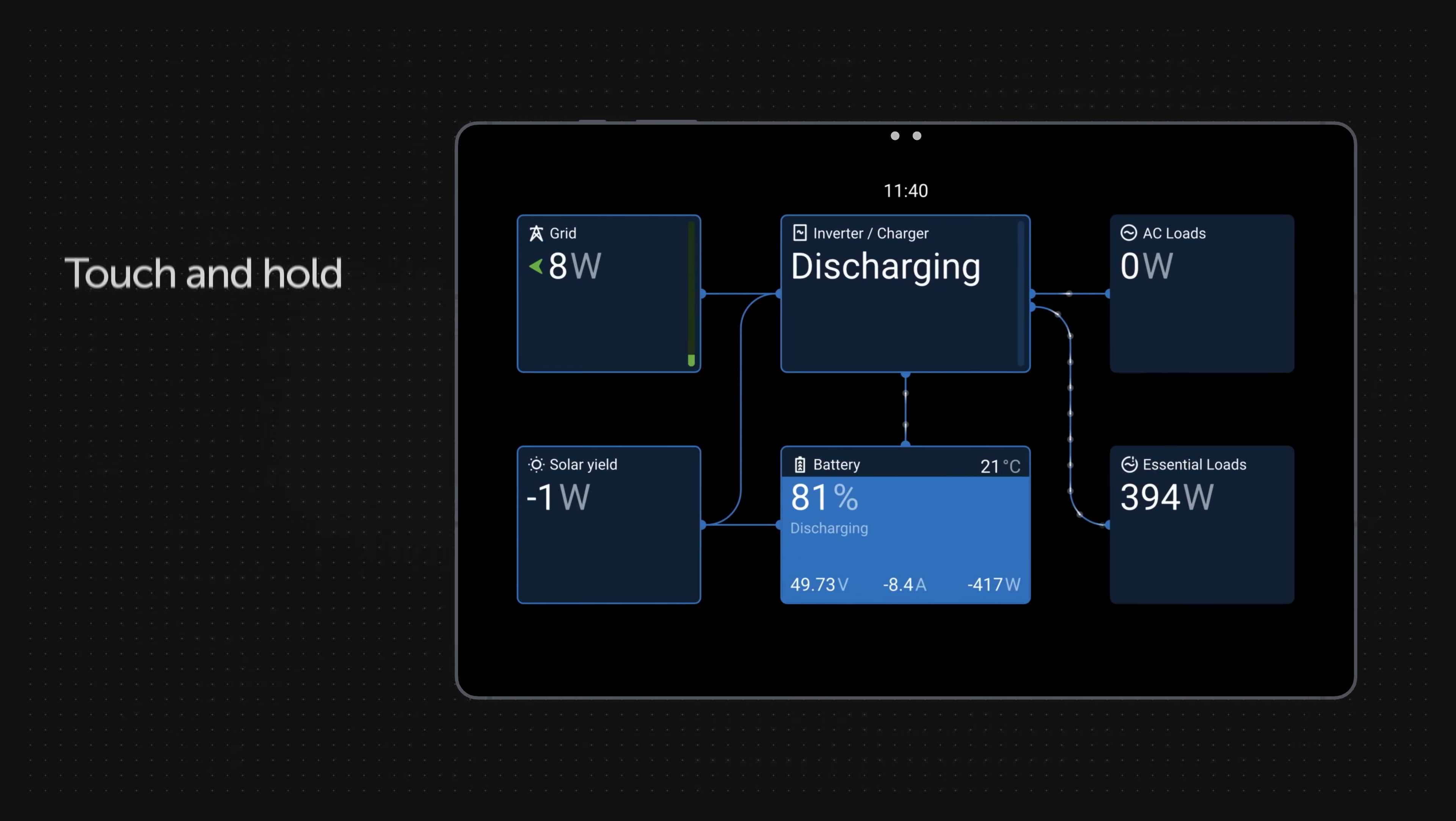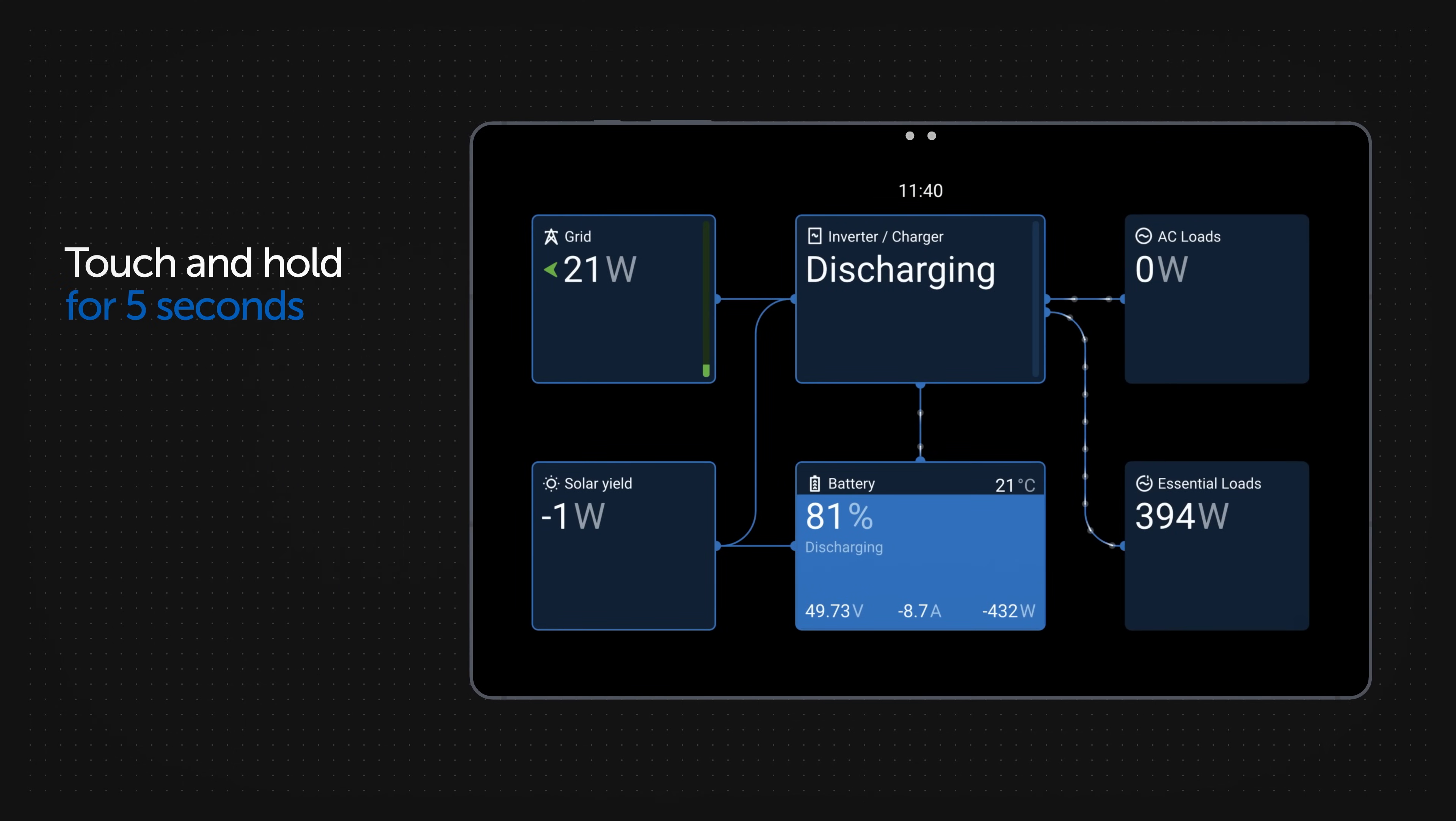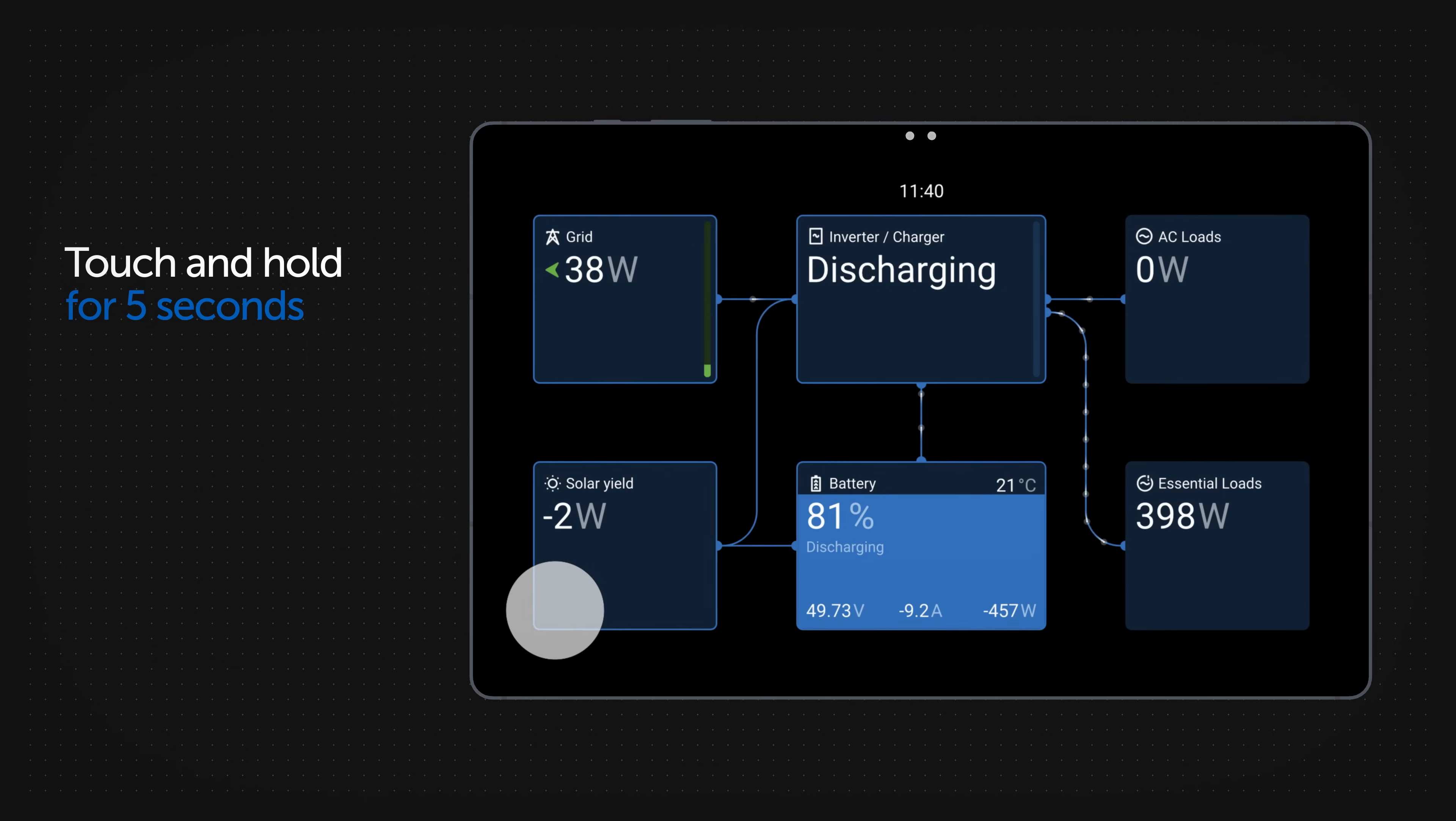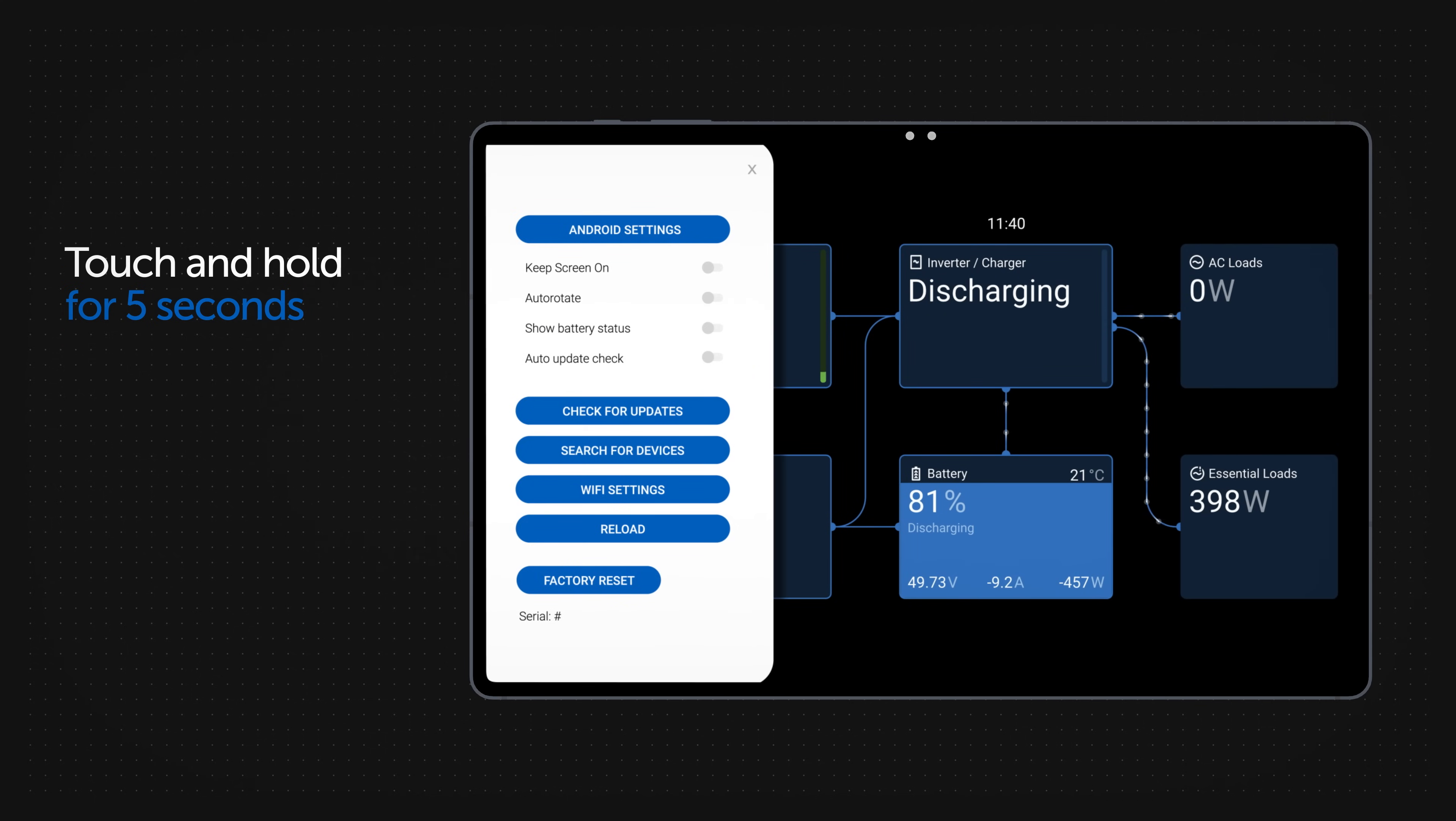To change the display settings, touch and hold the bottom left corner of the screen for five seconds.